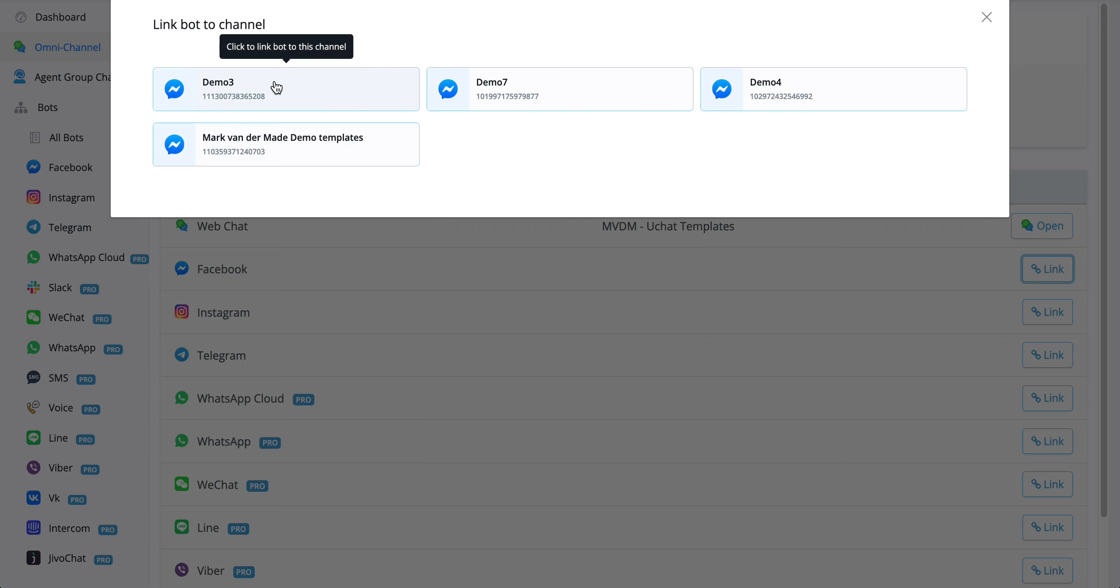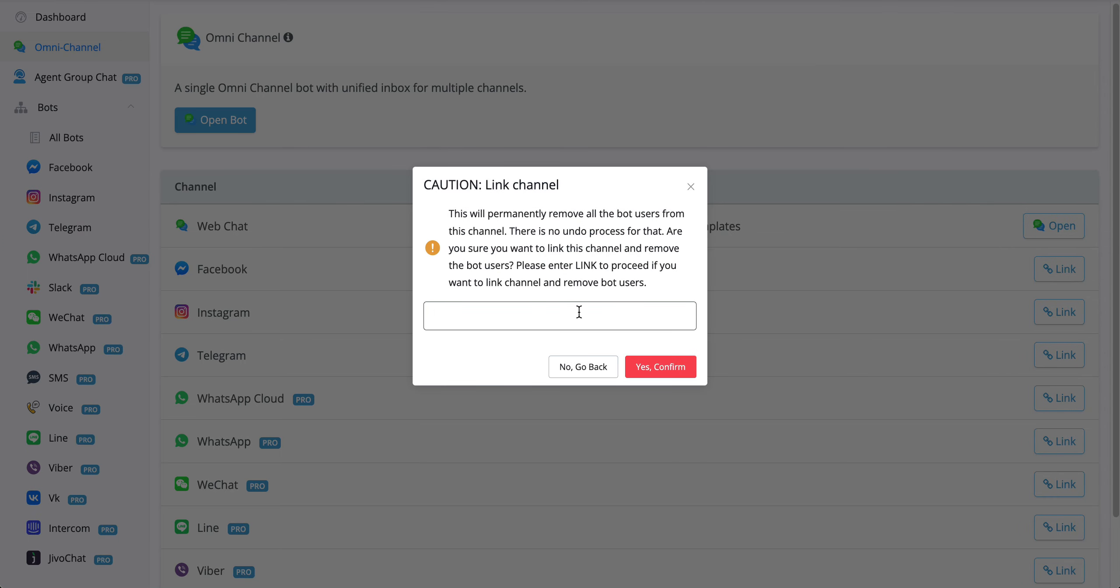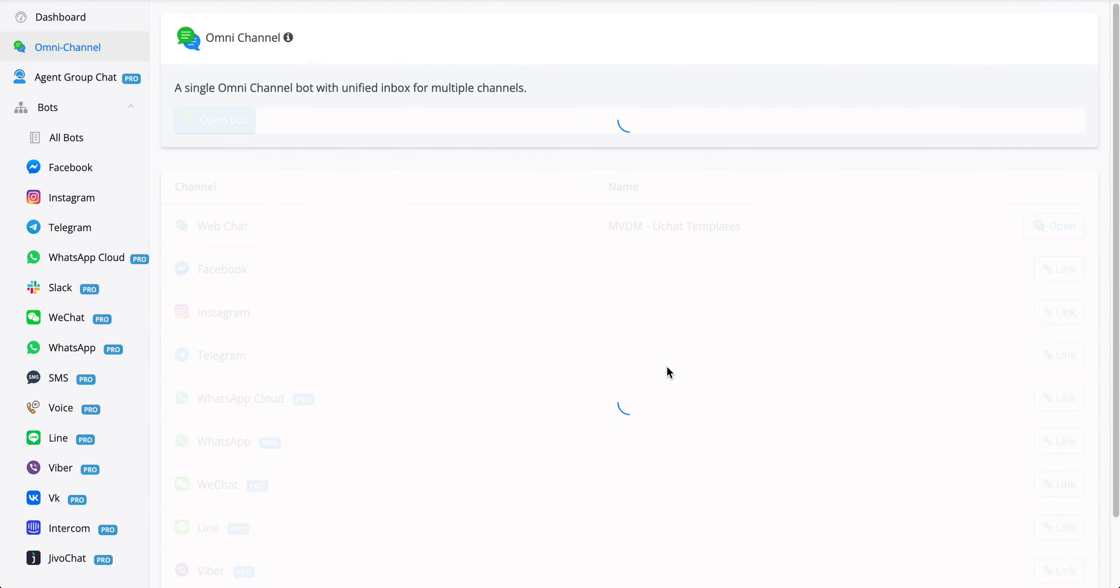Let's say we're going to go with this one. We need to confirm it by pressing link or typing link with all capital letters. Just be aware if you want to link the channel, it will also remove the bot users if you have any on an existing chatbot. Press yes to confirm.